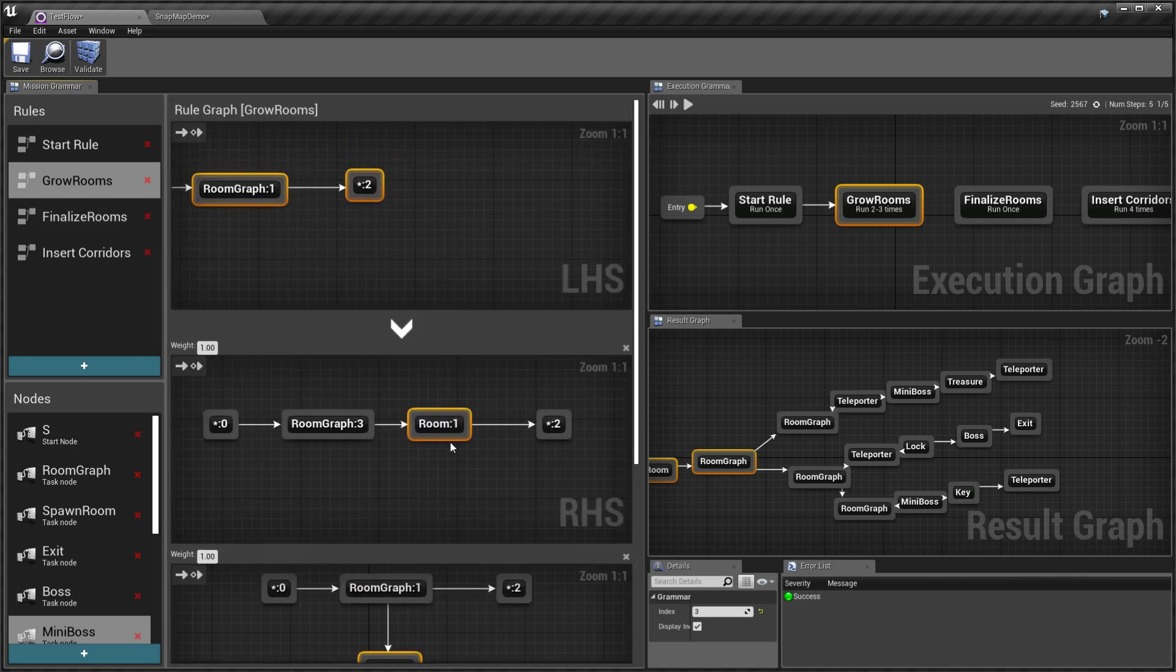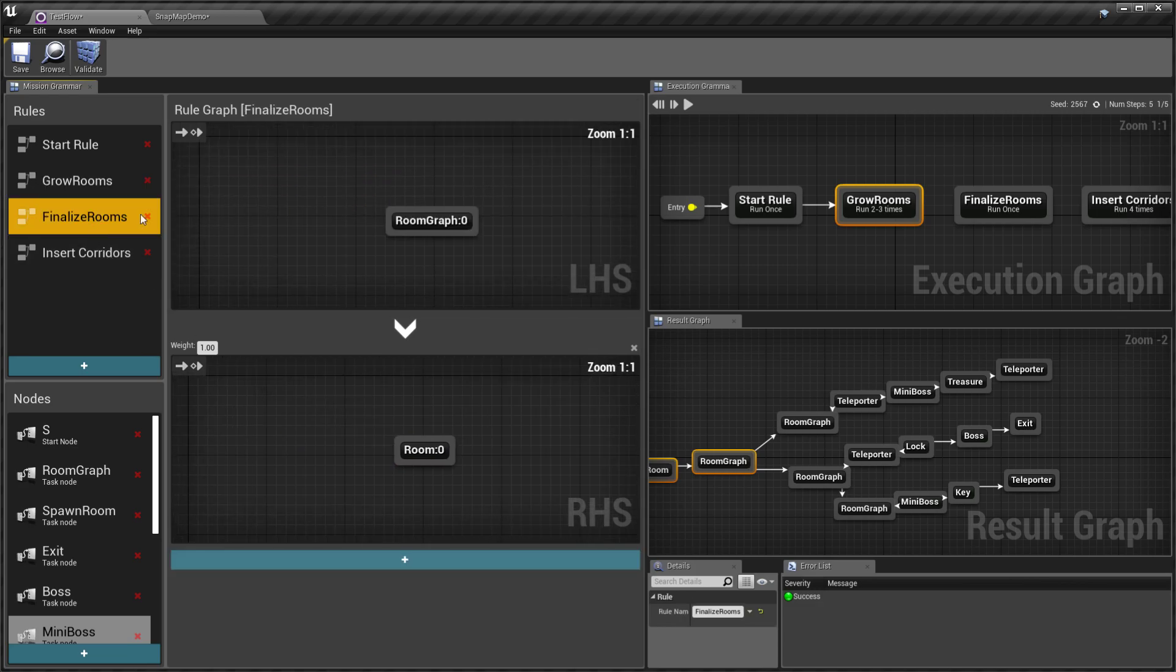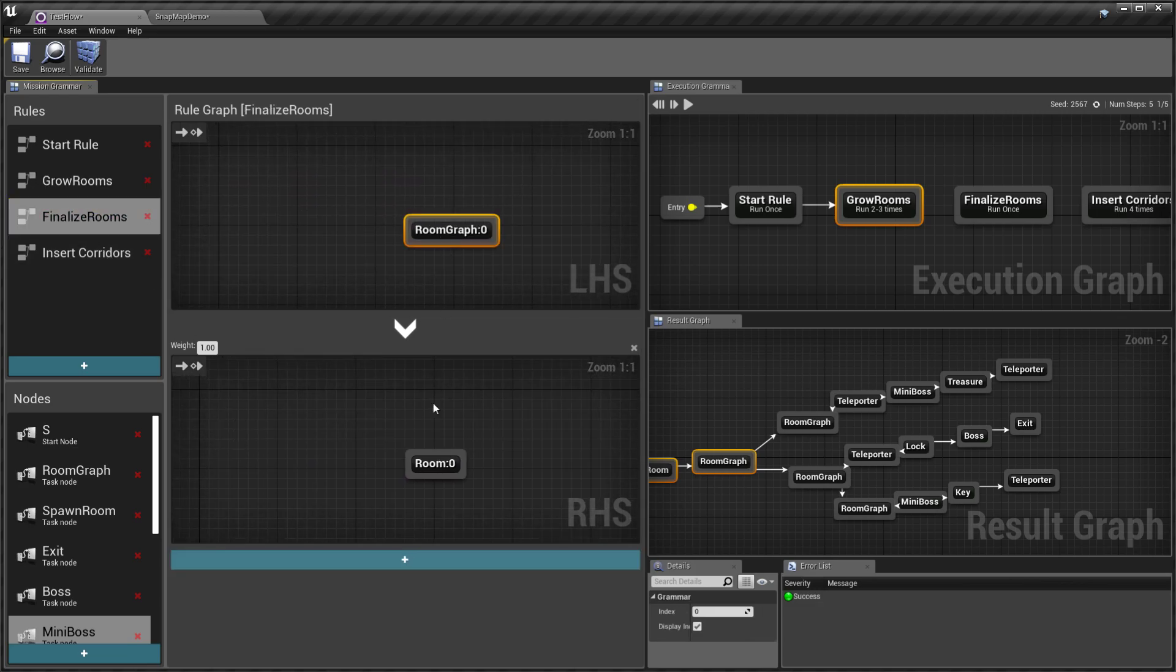Finally we want to get rid of the room graph node, so we just replace this with the room node.